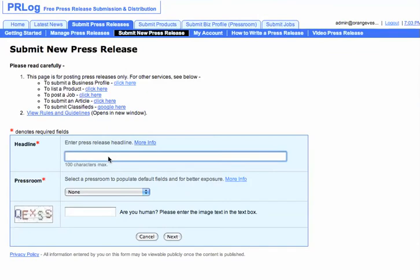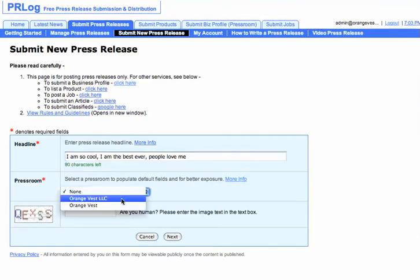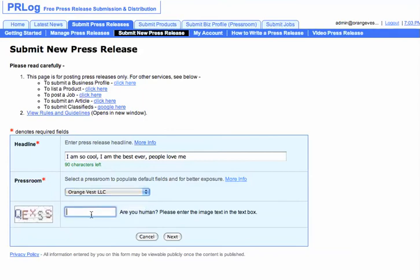So here you will type in whatever the title is — for example, "I am so cool, I am the best ever, people love me." You'll choose whatever press room you want and you have to prove you are human.